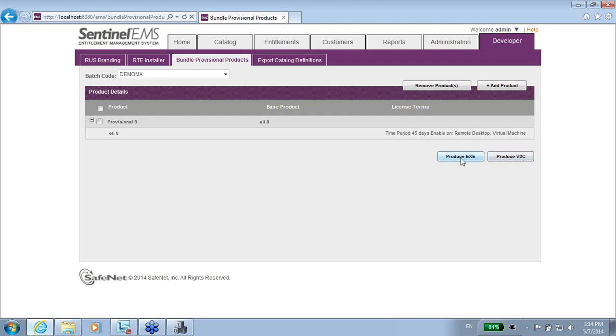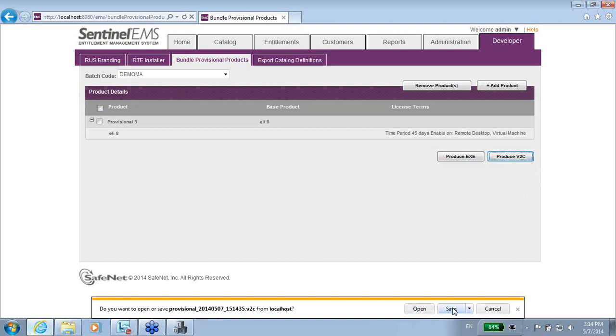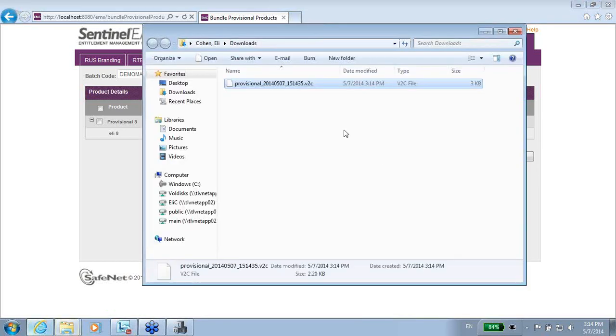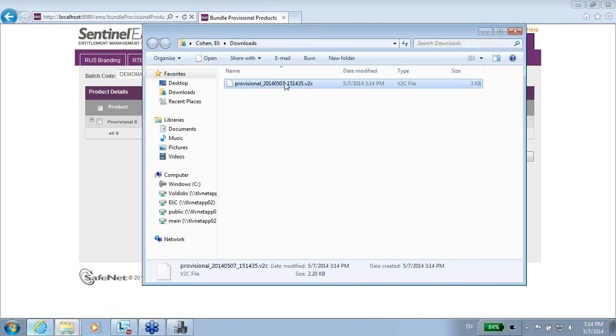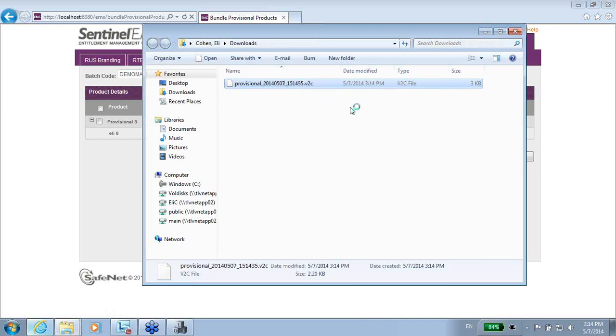But let's have enough with just creating a V2C, so I have to save it. And here it is, this is the V2C. Obviously, if you open a V2C with any notepad or any editor, you might see that it includes details about the license.